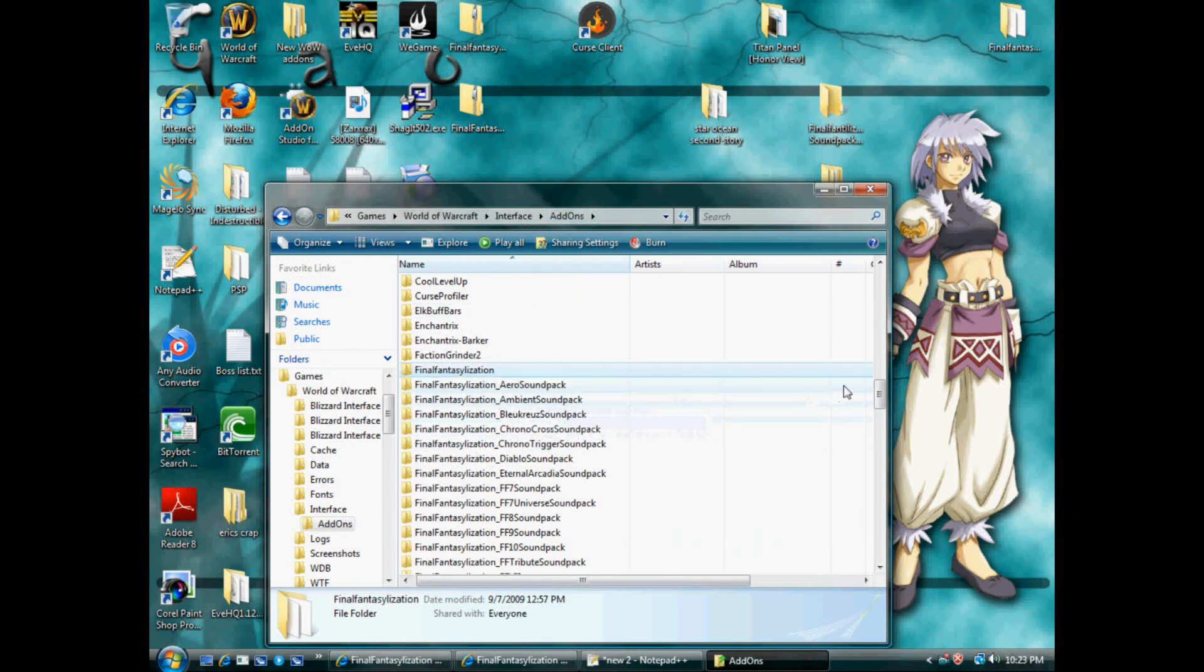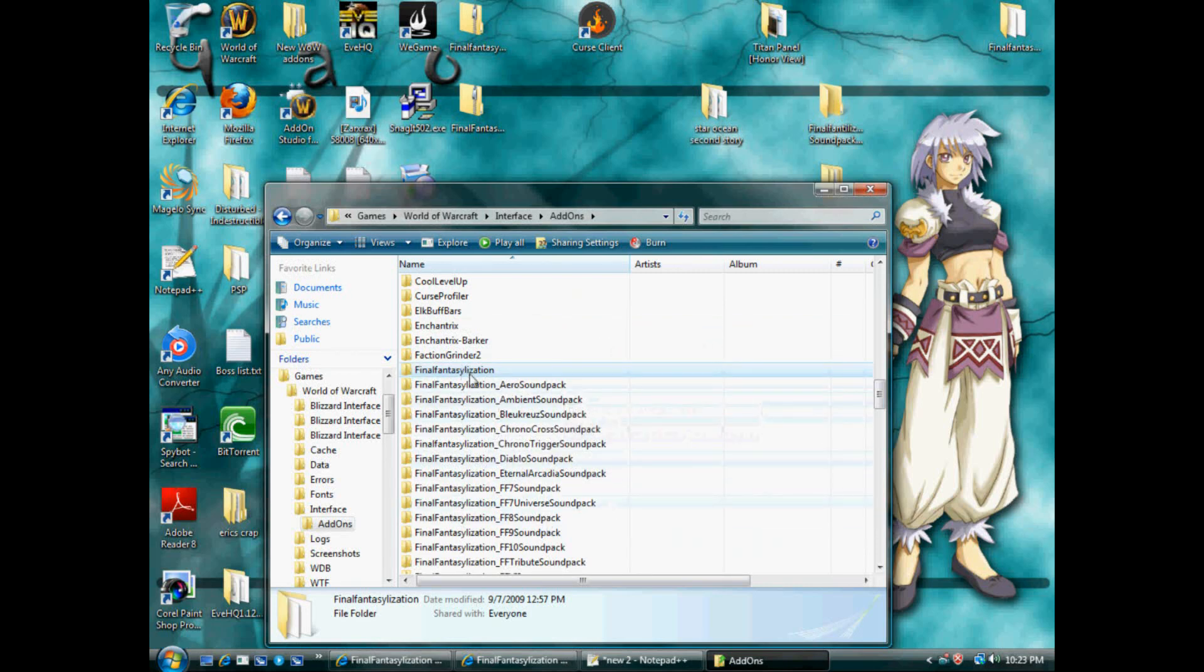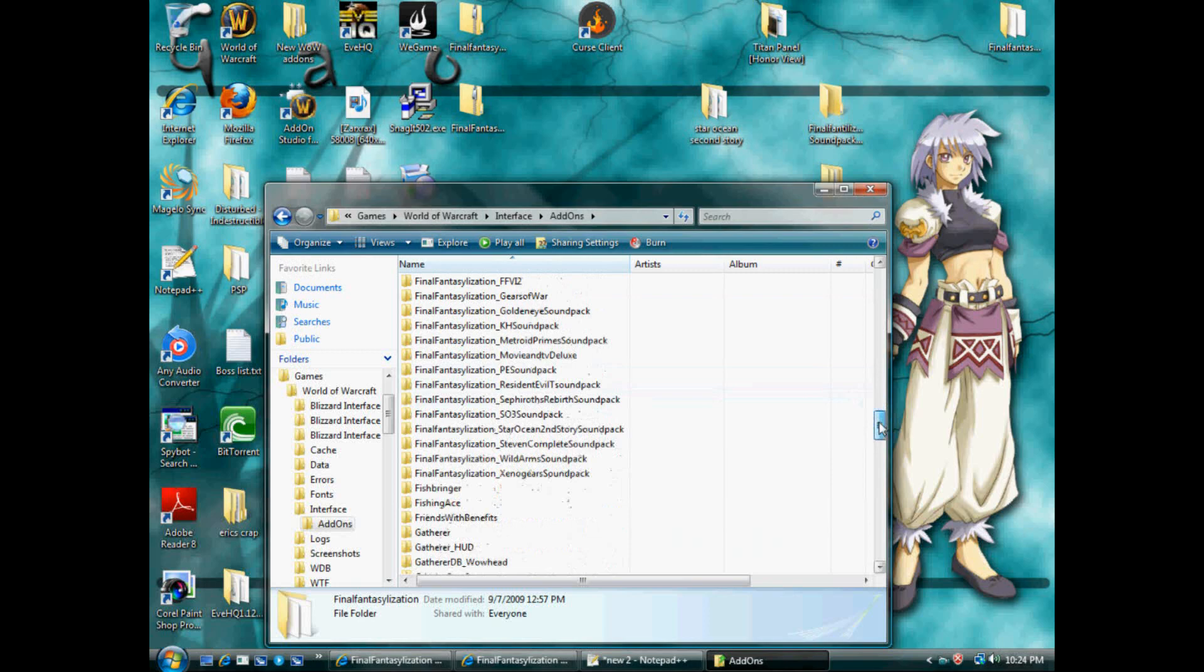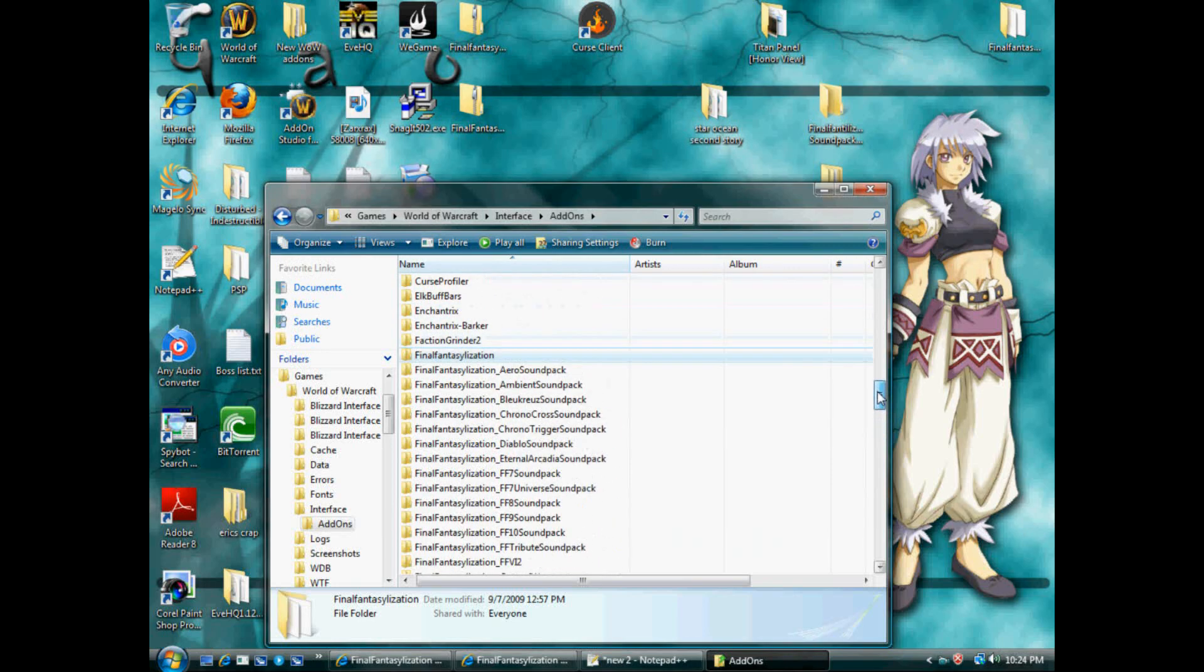Here. As you can see, the sound packs are next to the Final Fantasyization folder. They do not in any way, shape or form go inside the Final Fantasyization folder. That should clear up a lot of mistakes.